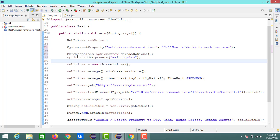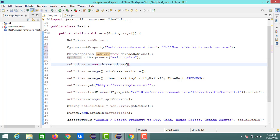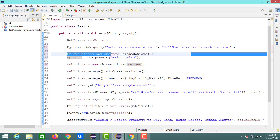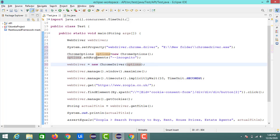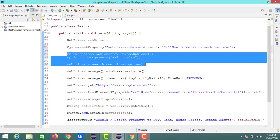What we need to do is this reference which is nothing but the options that is the reference of the ChromeOptions, we need to keep inside the Chrome driver. Like this we need to place the options. So that's it. These three changes are enough to our existing code to launch our website inside the incognito mode.